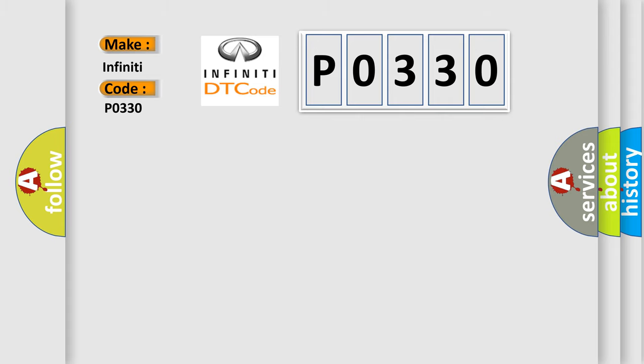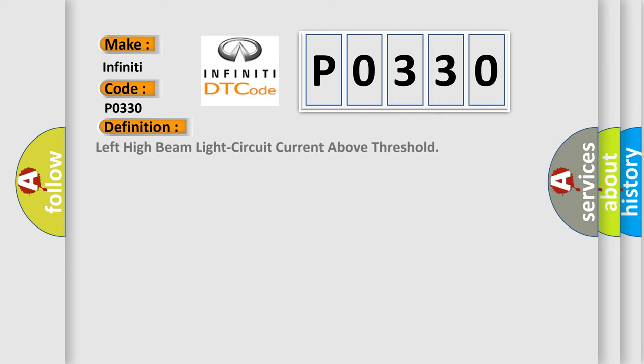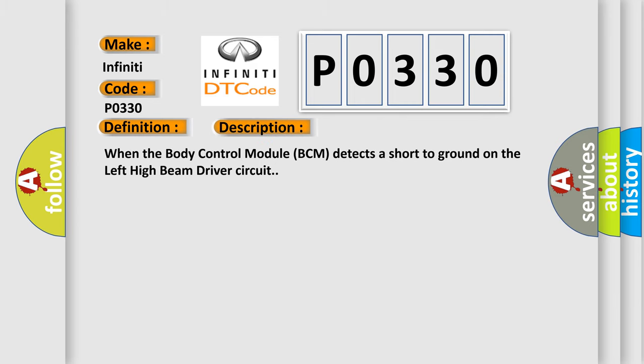The basic definition is: Left high beam light circuit current above threshold. And now this is a short description of this DTC code. When the Body Control Module BCM detects a short to ground on the left high beam driver circuit.